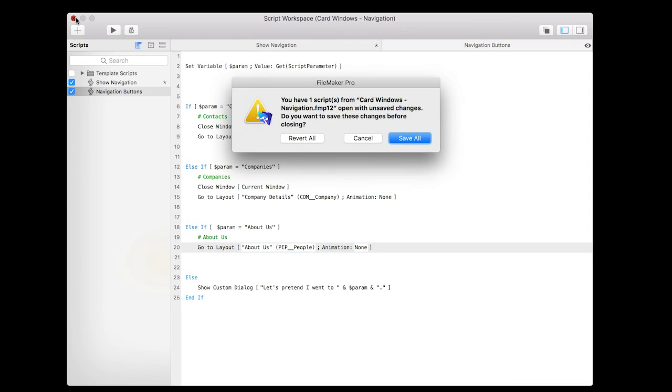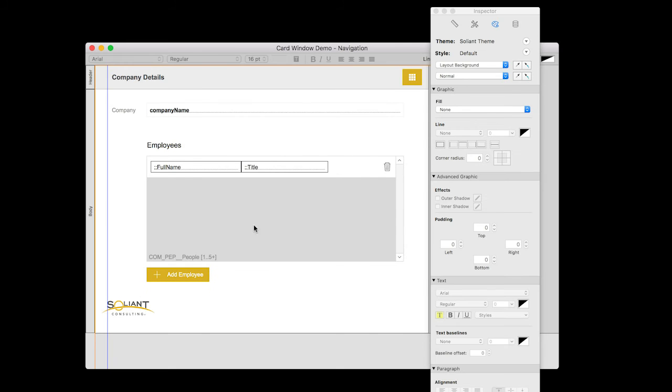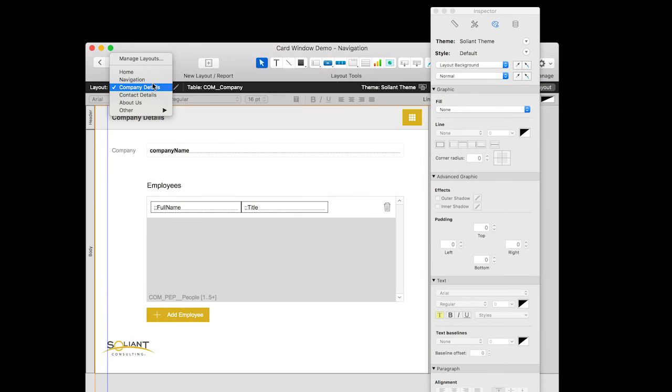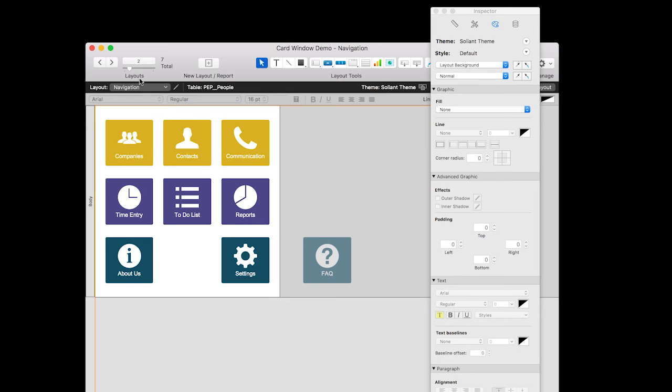Let's take a quick look at the navigation layout that I have. I'm gonna jump over to navigation and you'll see that it's a very simple layout. It's got eight buttons on it and as my client's functionality increases and they need to add more things to their navigation layout, I can just add more buttons.